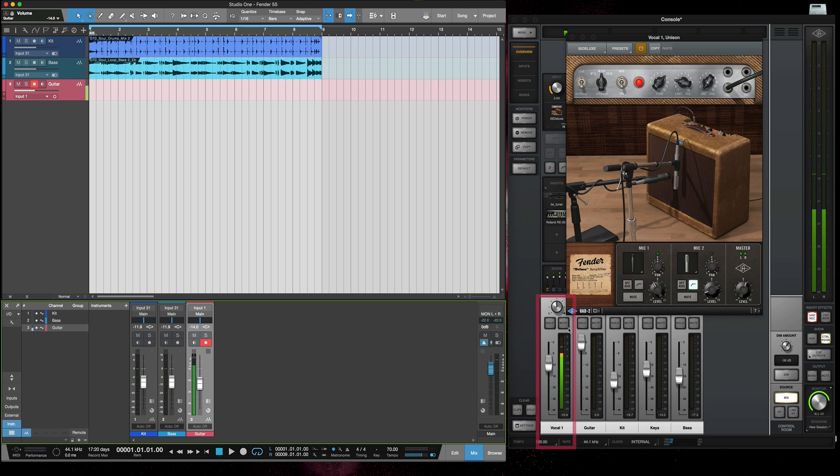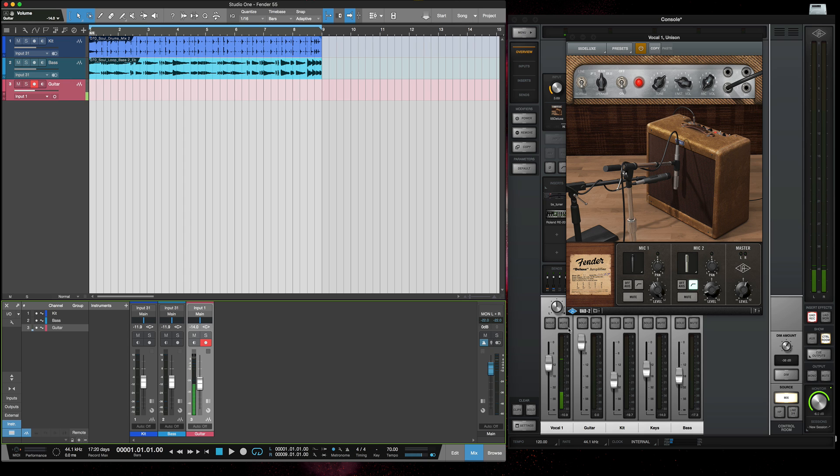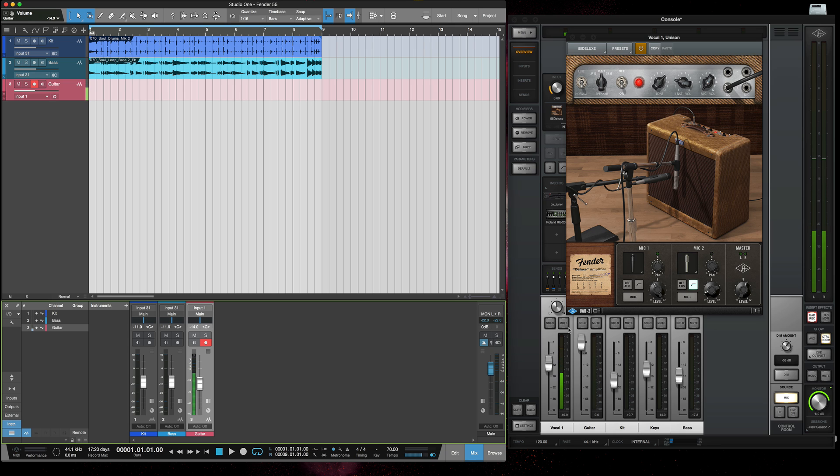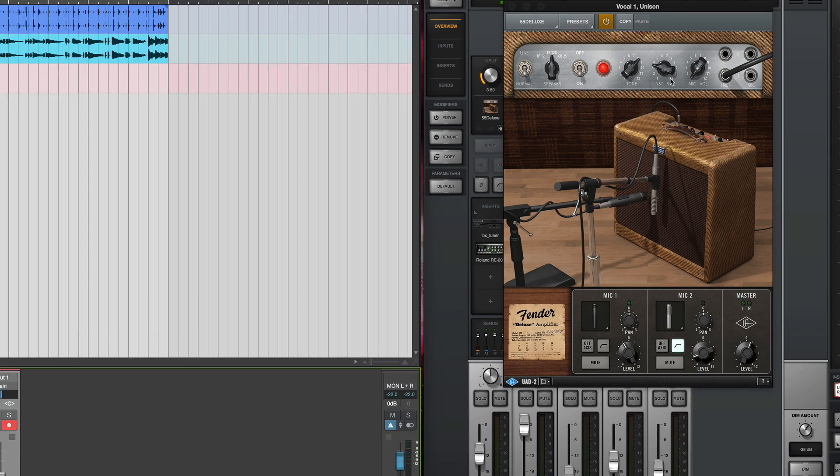Now also the great thing about the Fender 55 is it's a unison enabled plugin which means that it will respond like a guitar amp. So if I get to my front pickup and then start turning the volume, you can hear the tone changes and if I turn it further up I get more grunt and then I can just use my pickups to get this Fender 55 to work in unison mode and work like a regular amp.